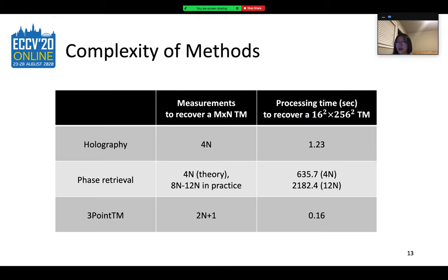The contribution of our proposed system is a speedup in terms of both the number of measurements and the speed of computation. To compare the speed of holography, phase retrieval, and our proposed method, we use the three algorithms to recover a TM with 16-square input nodes and 256-square output nodes.